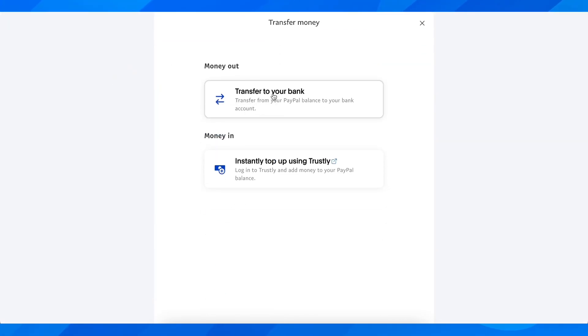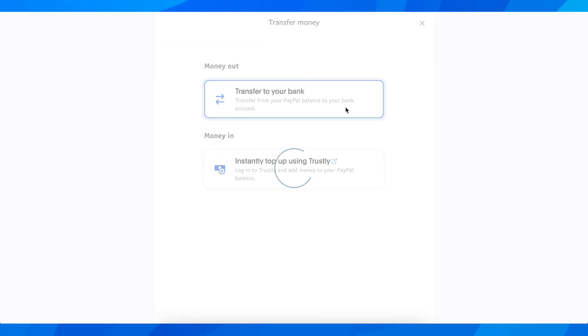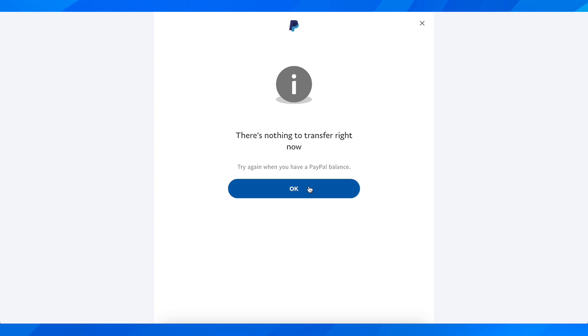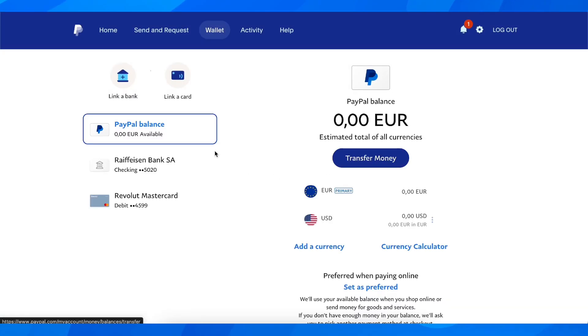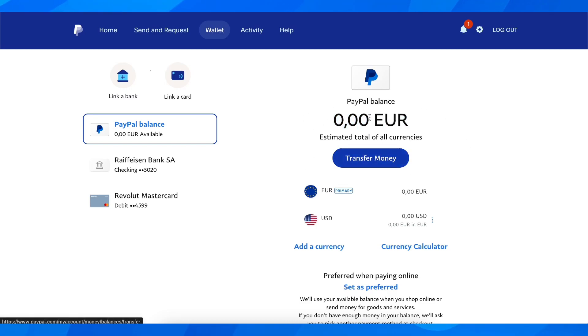Click on 'Transfer to bank account.' Keep in mind you need to have a balance — you need to have money in your account — otherwise it won't work.